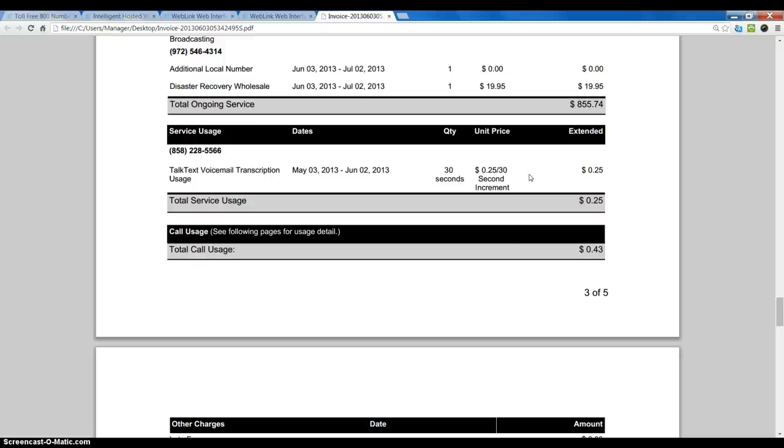So all of our virtual office products, again $10 all you can eat transcription per month. And on FreedomVoice it's $10 per line or per extension that it's enabled on per month. That concludes our TalkText tutorial. Thank you for watching.